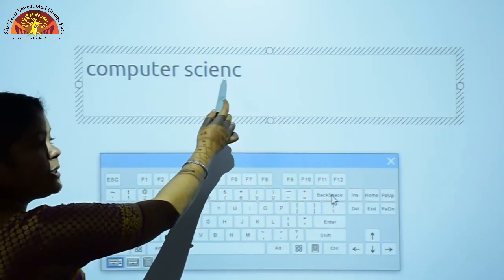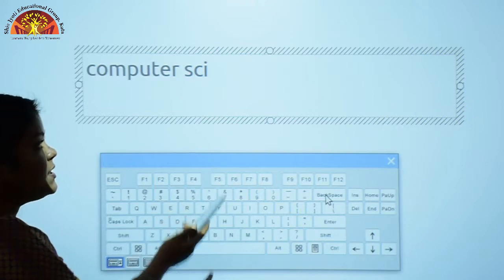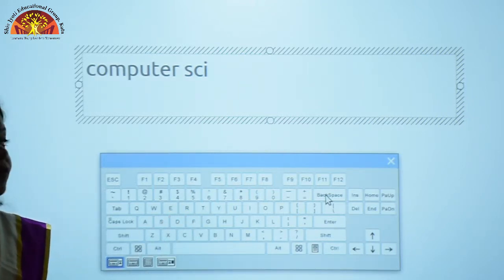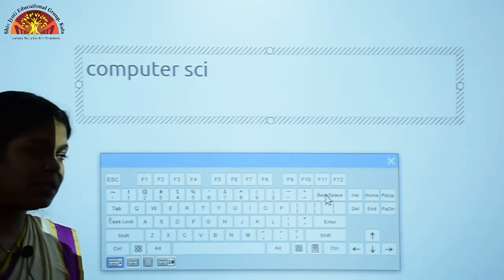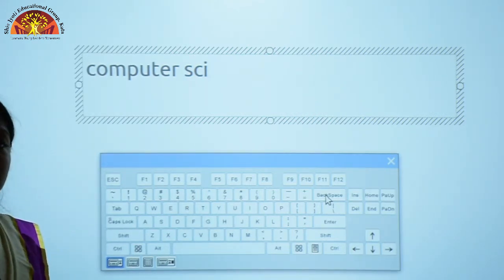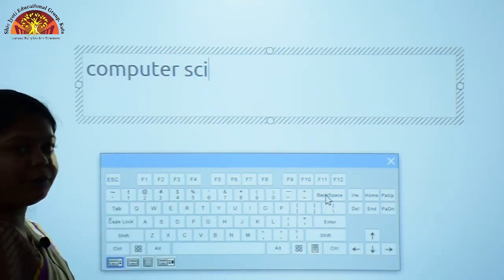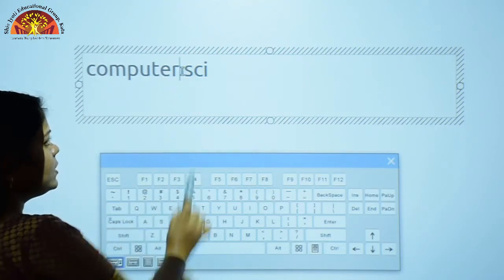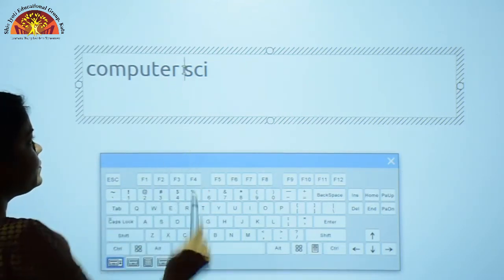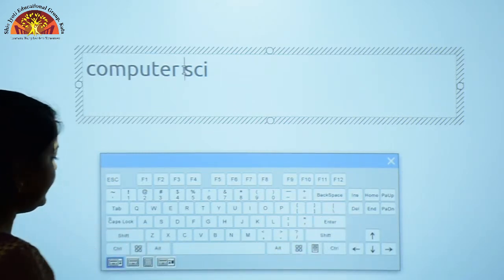This is the cursor and this is the left side of the cursor. The Backspace key removes or erases the character one by one from the left side of the cursor. Now we will see the practical of the Delete key. We have to place the cursor at the position — this is the cursor position. Now I will press the Delete key.